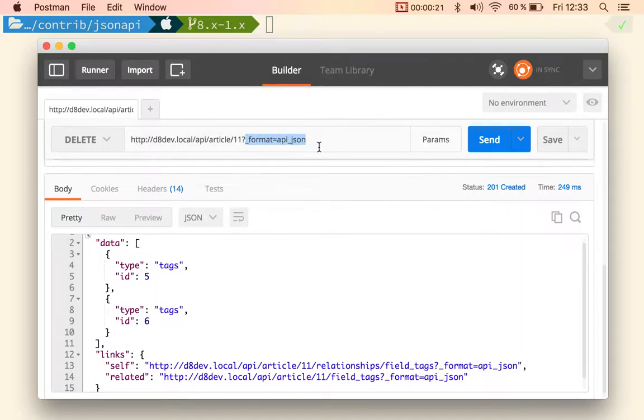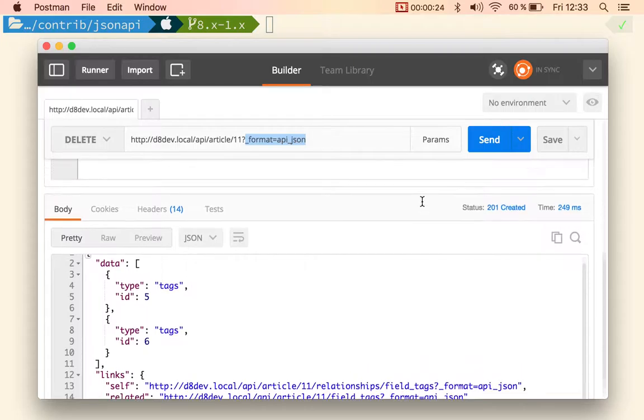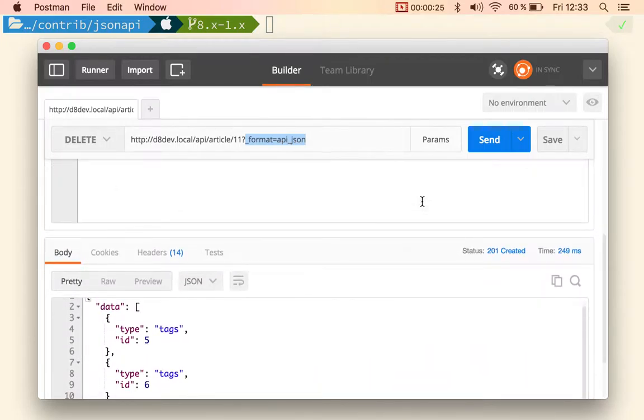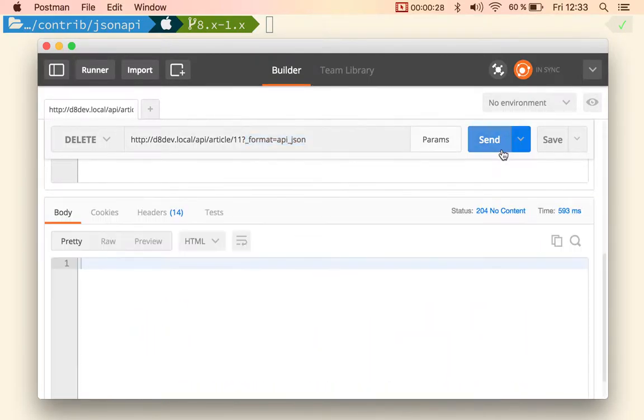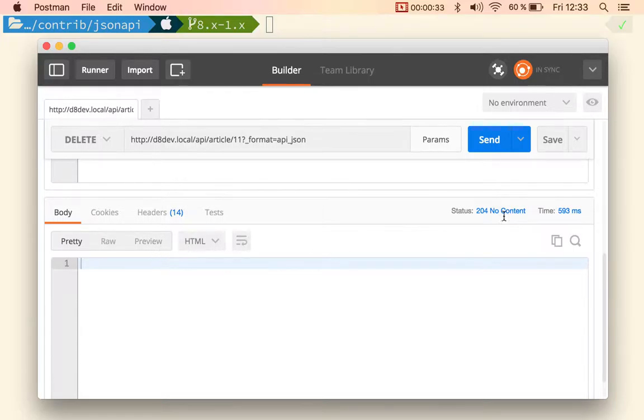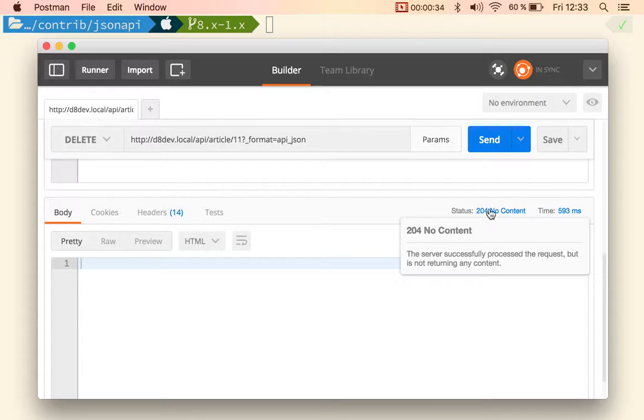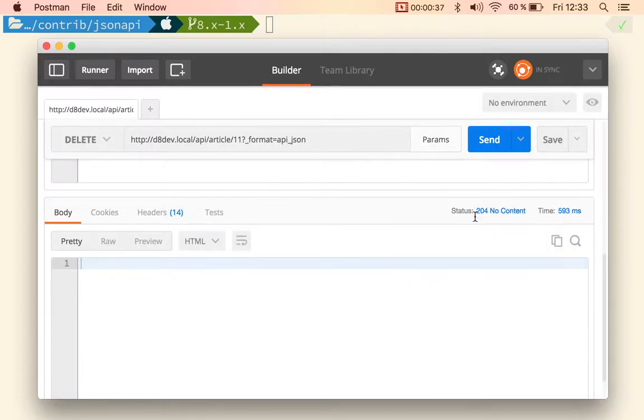Make sure you specify the format. So if you do that, you will send the request. It's going to come back empty with a 204 No Content, and if you now try to get this,